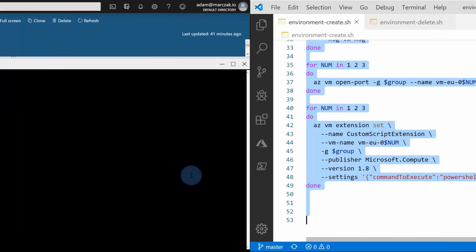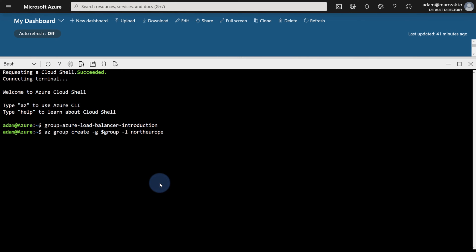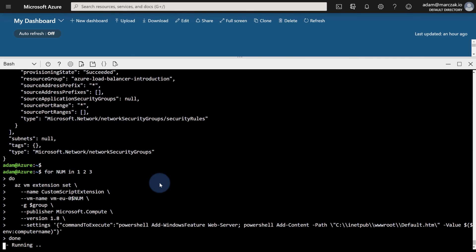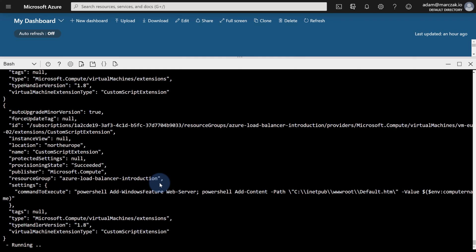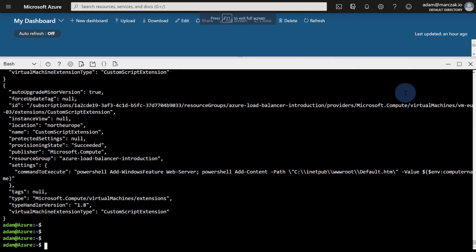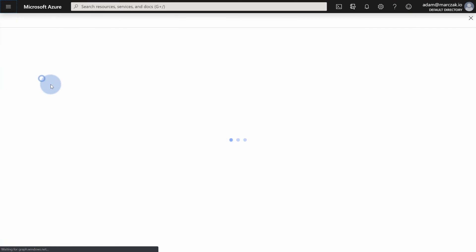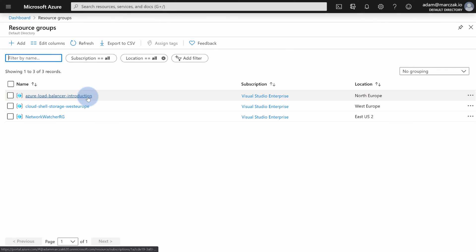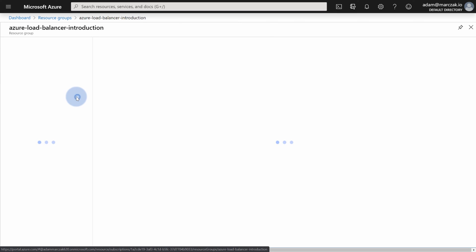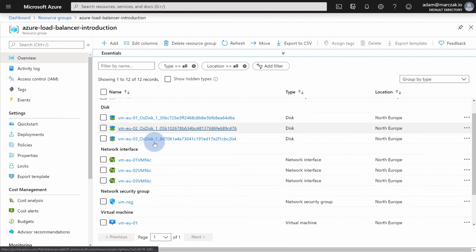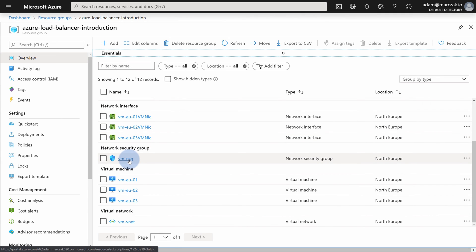Simply grab the entire script, right-click and paste as plain text into Bash, and just wait. After the script completes, you can close Cloud Shell and review what was created. Note that the script runs for about 20 minutes. You can go to your Azure Load Balancer Introduction resource group, select grouping by type, and you should see: one availability set, three disks, three network interfaces, one network security group, three virtual machines, and one virtual network.